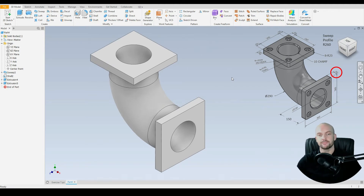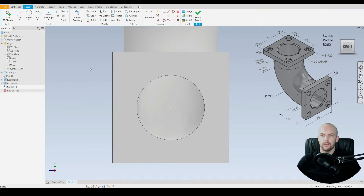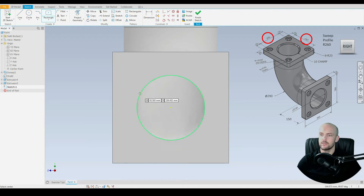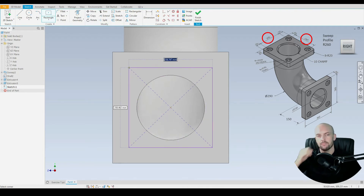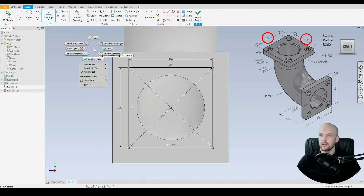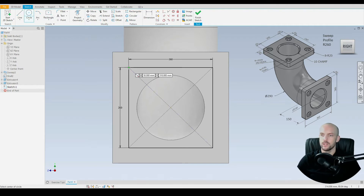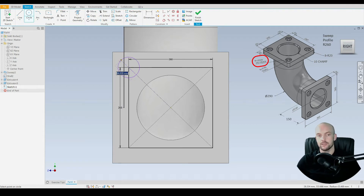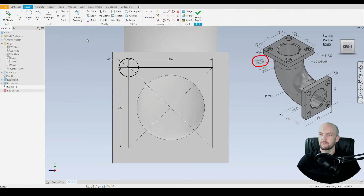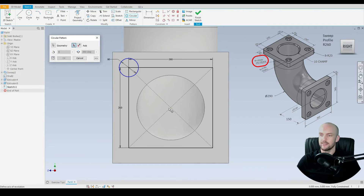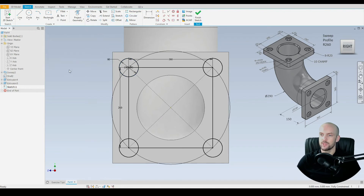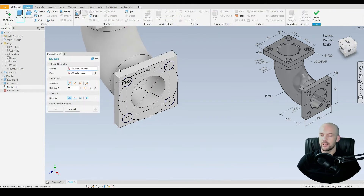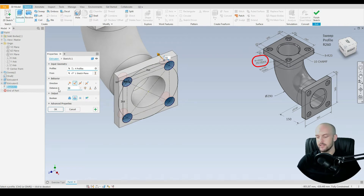Now we just need to input the mounting holes. Create a sketch on this face. The mounting holes are 260 millimeters spaced and 50 millimeters from the edges. Use the two point center rectangle from the origin at 260 by 260 — each corner is one of the holes. Draw a circle on one corner with a diameter of 60 millimeters, then use the circular pattern tool, set the axis to the origin, and set the number of instances to four. Press OK. Select the square lines, right click, and add them as construction lines. Then go to 3D model and extrude the four circles, subtracting material to a depth of 10 millimeters.